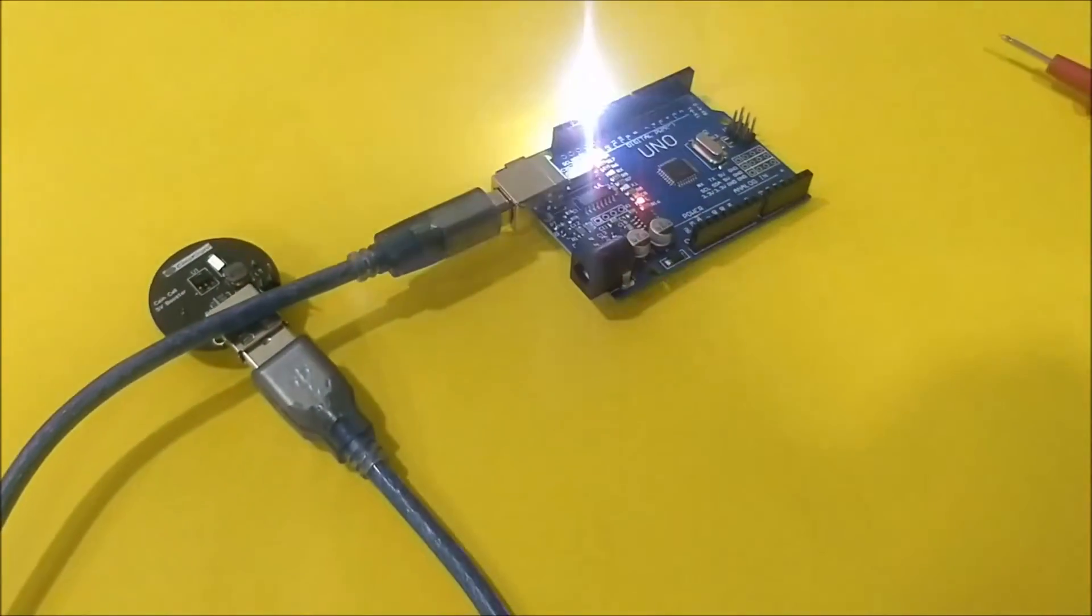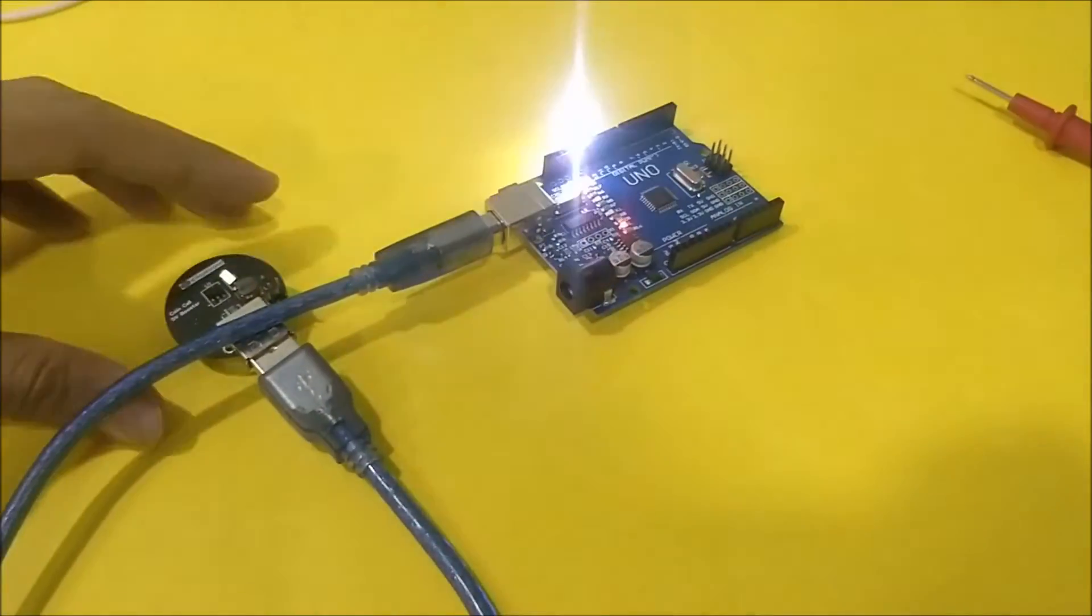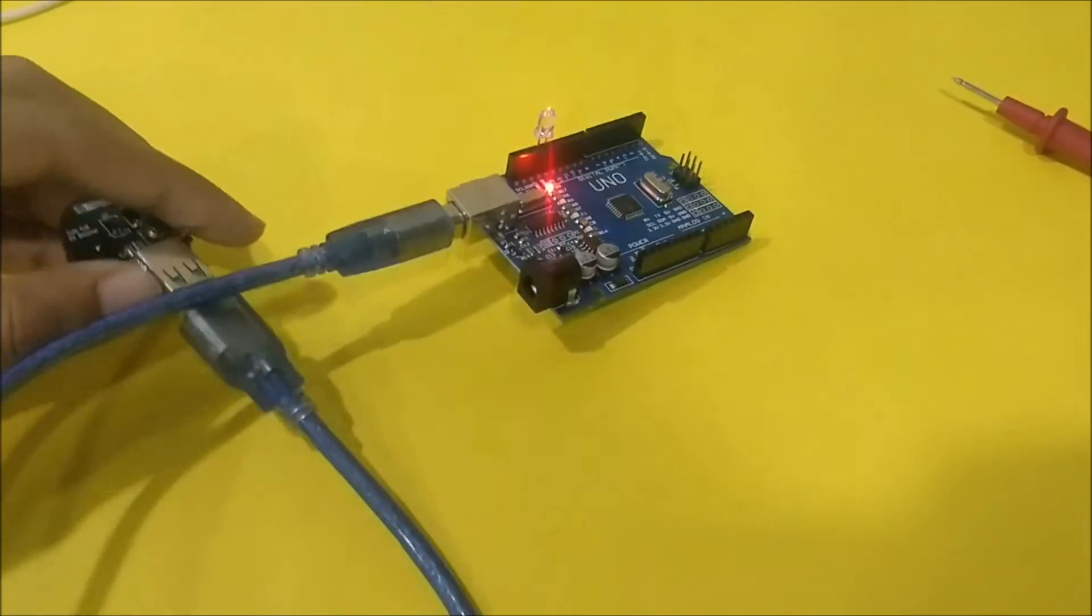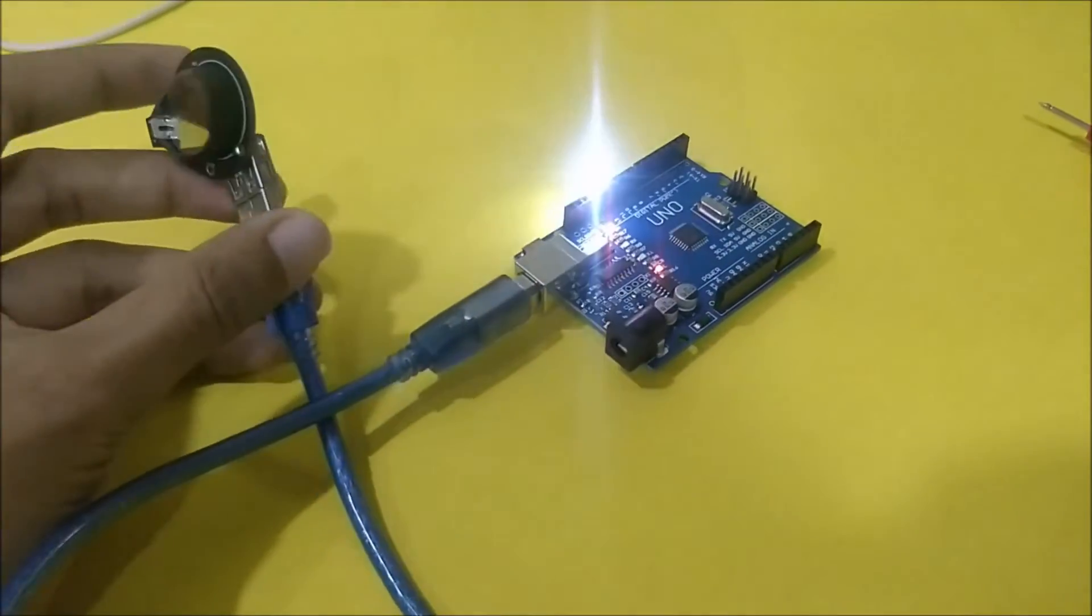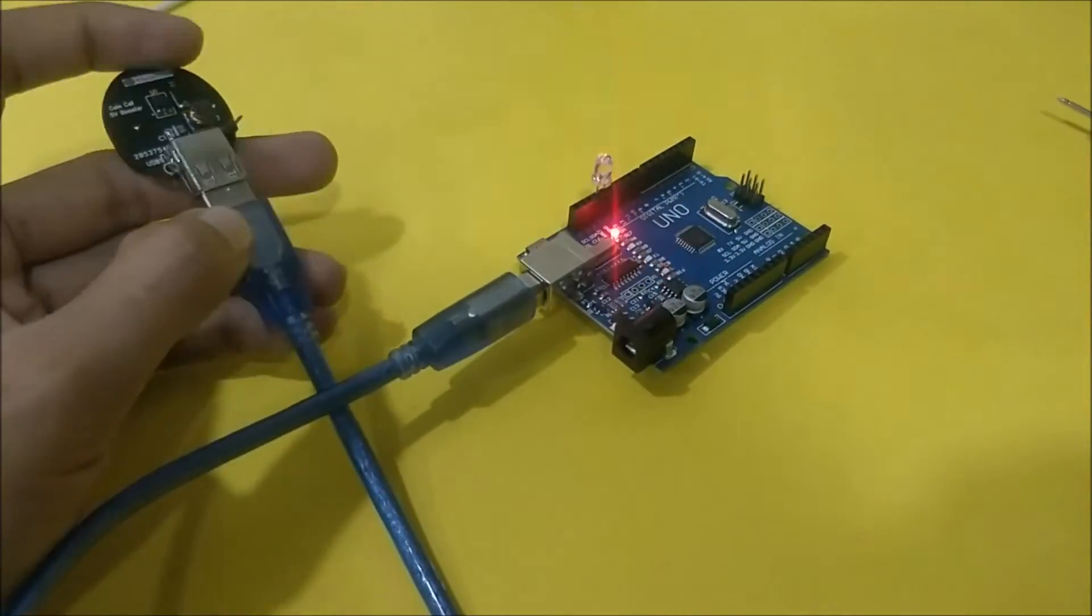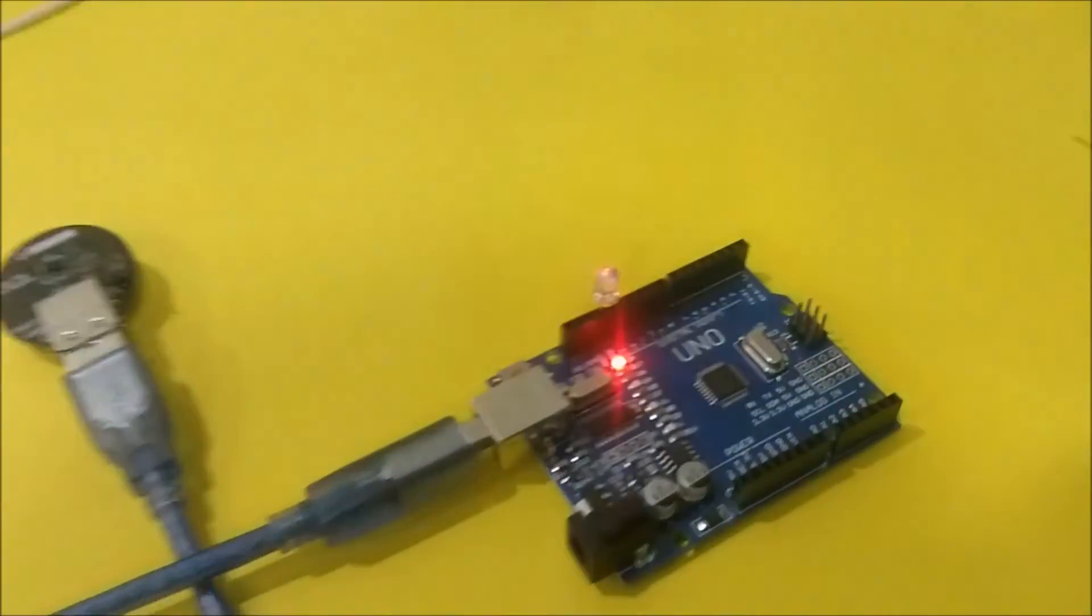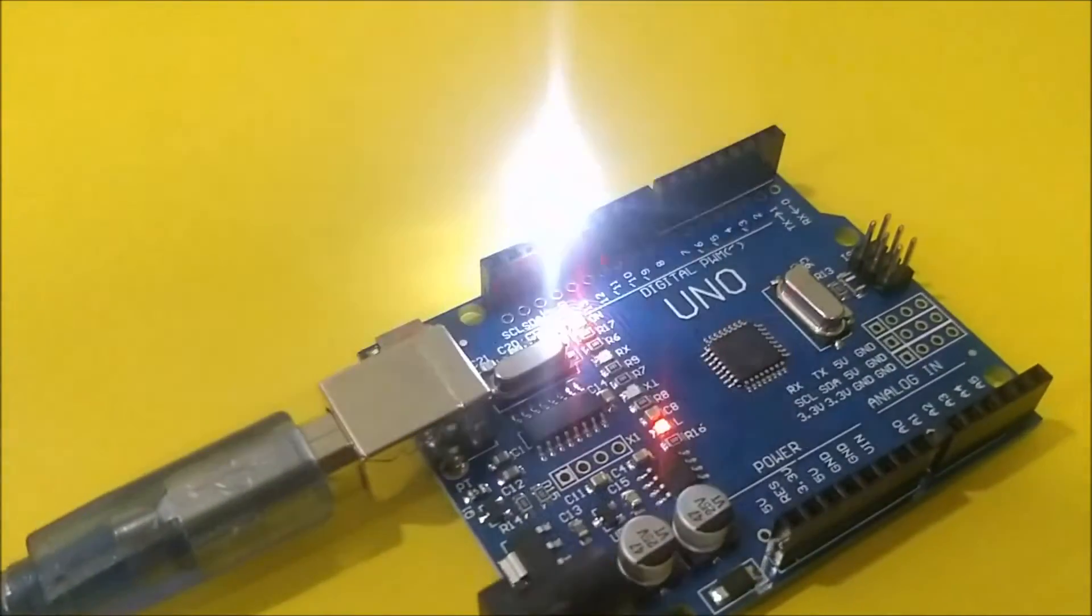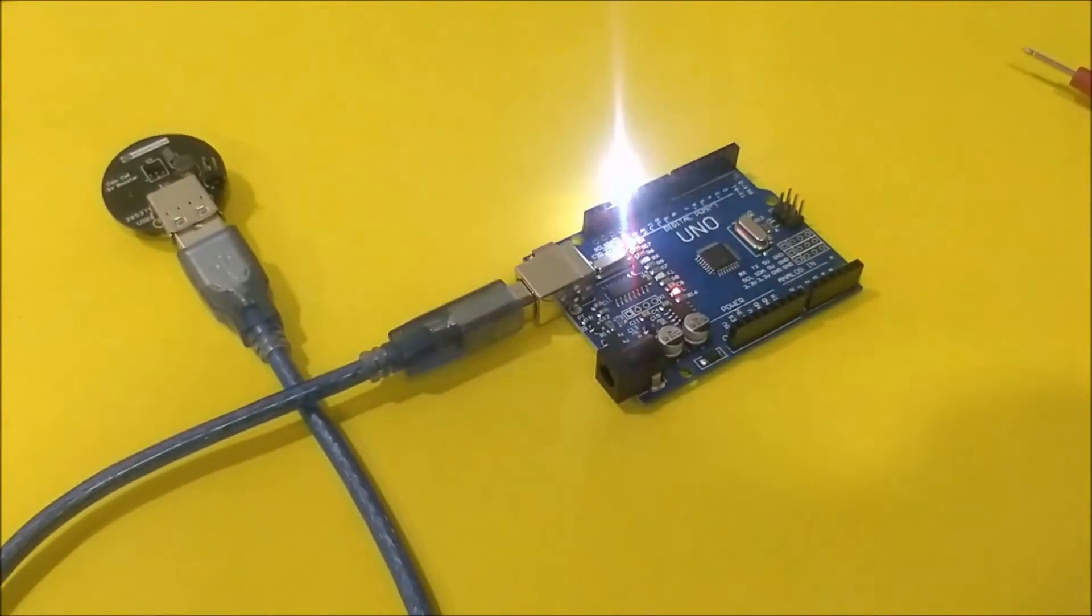As you can see the board is powered from our coin cell over here. As we all know, Arduino needs five volt. So the board converts five volt to its USB input and the LED is glowing.